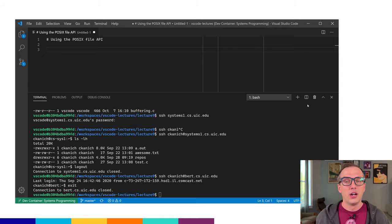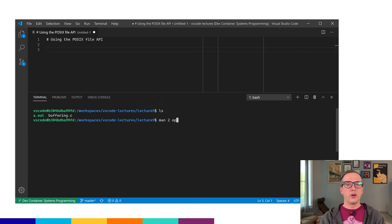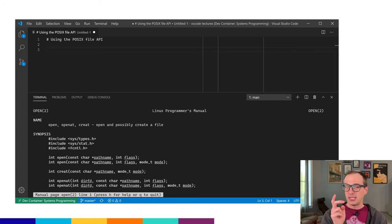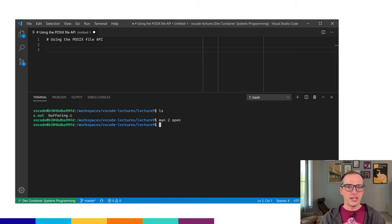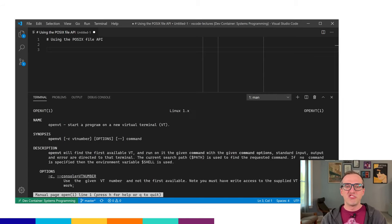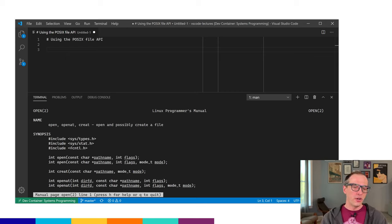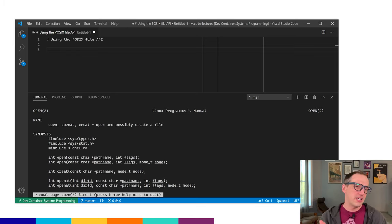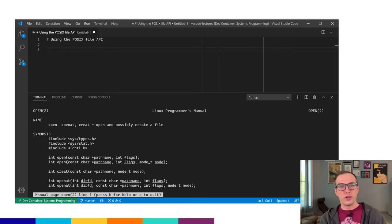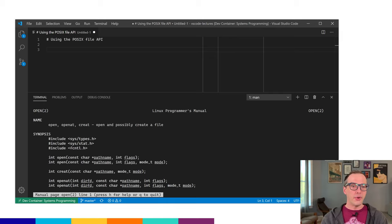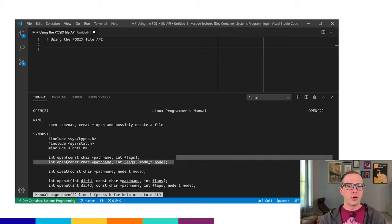We switch over to our VS Code window here. We want to do 'man 2 open'. Section 2 gives us the system calls in the Unix programmer's manual. So if I were to say 'man open', it might give me other information. Instead, what I want is the stuff in Section 2. So when you're looking at open, close, read, write — if it doesn't show you what you expect, just do 'man 2' and then the call you want.